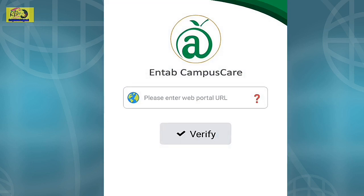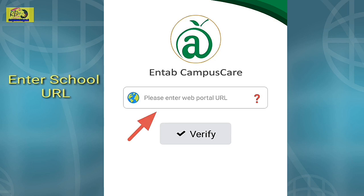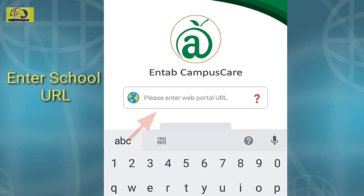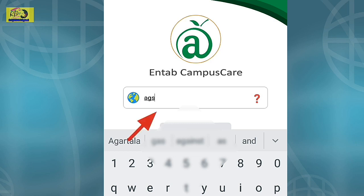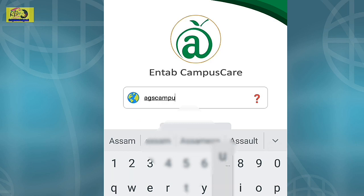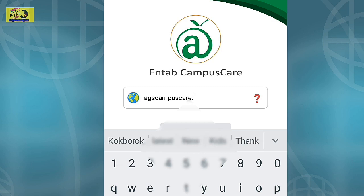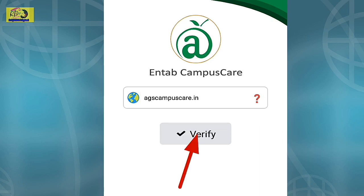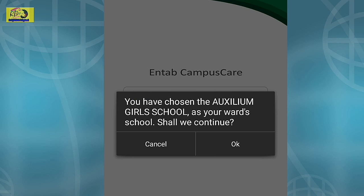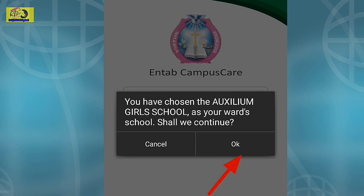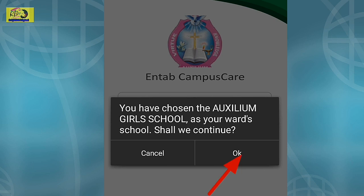We can see here: 'Please enter web portal URL.' Enter your school URL, then click Verify. You can see the message — it will show your school name. If it is correct, click OK to continue.